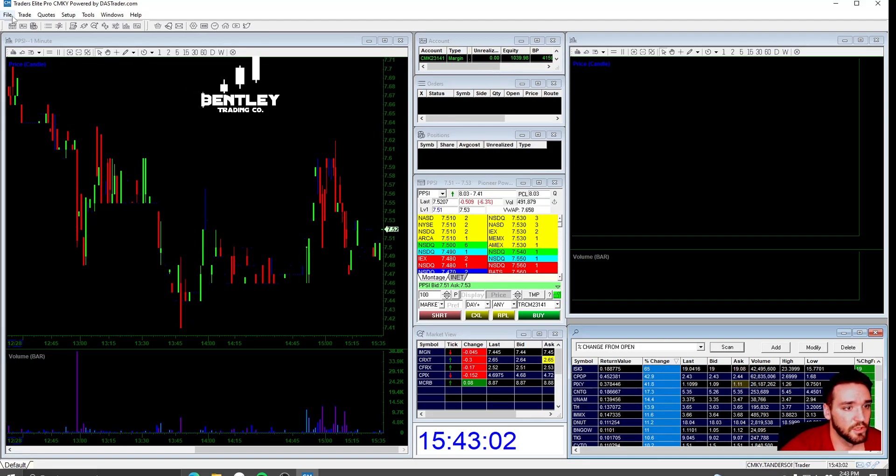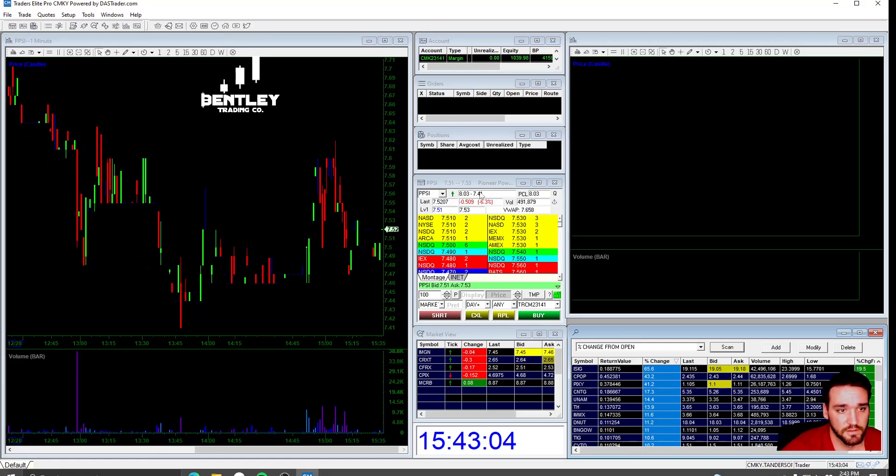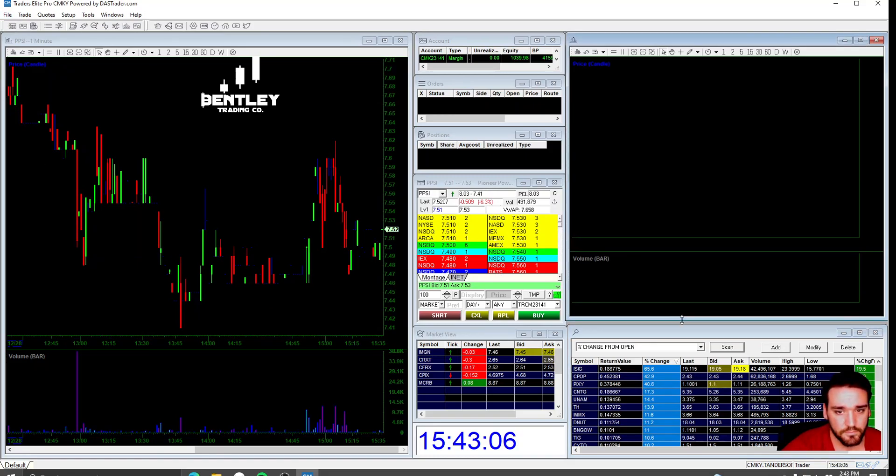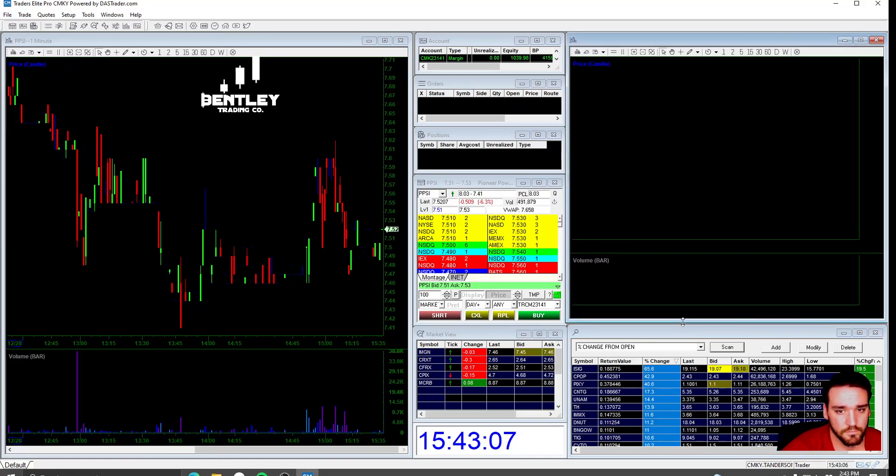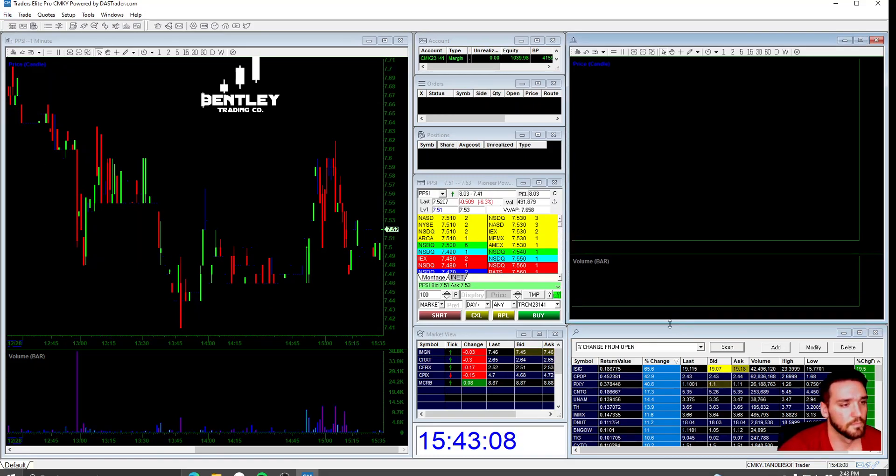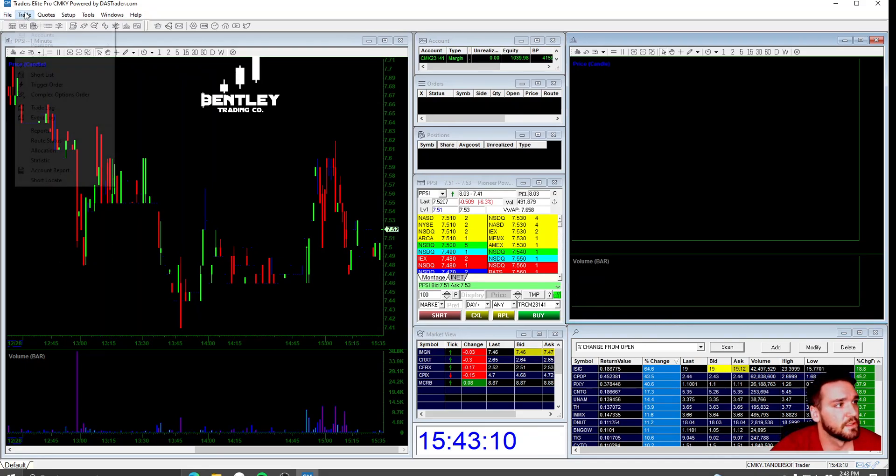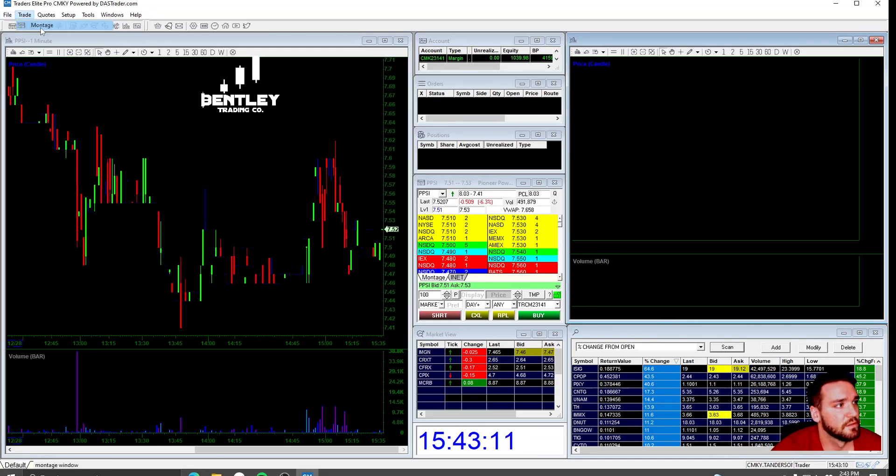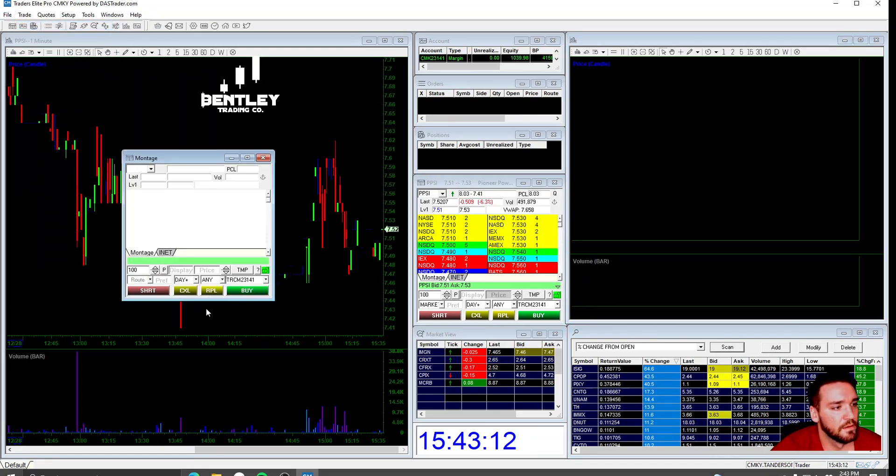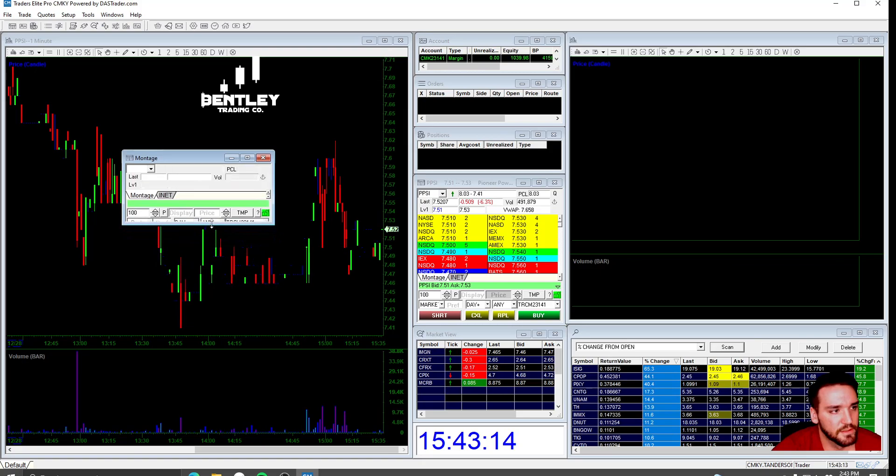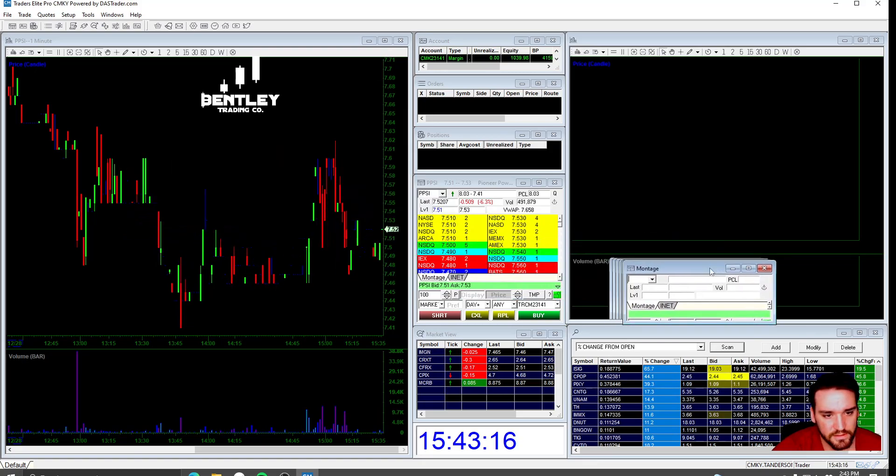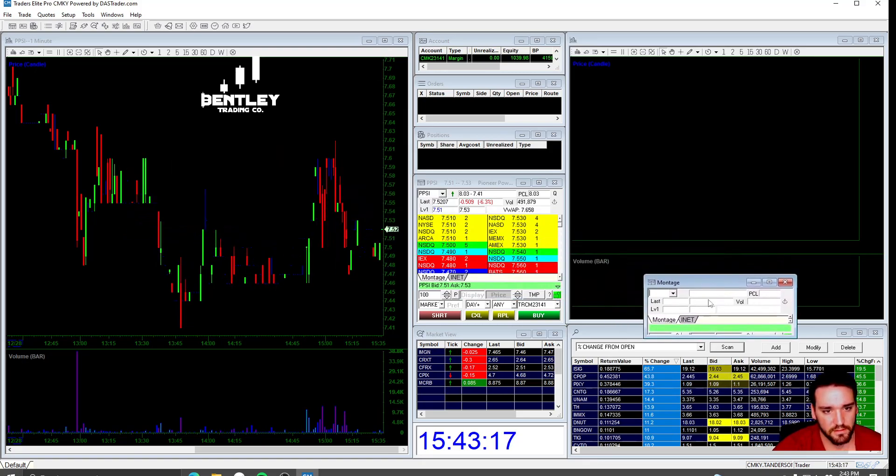Then you want to open up another montage, which is just like what this is right here. You'll open up another montage.